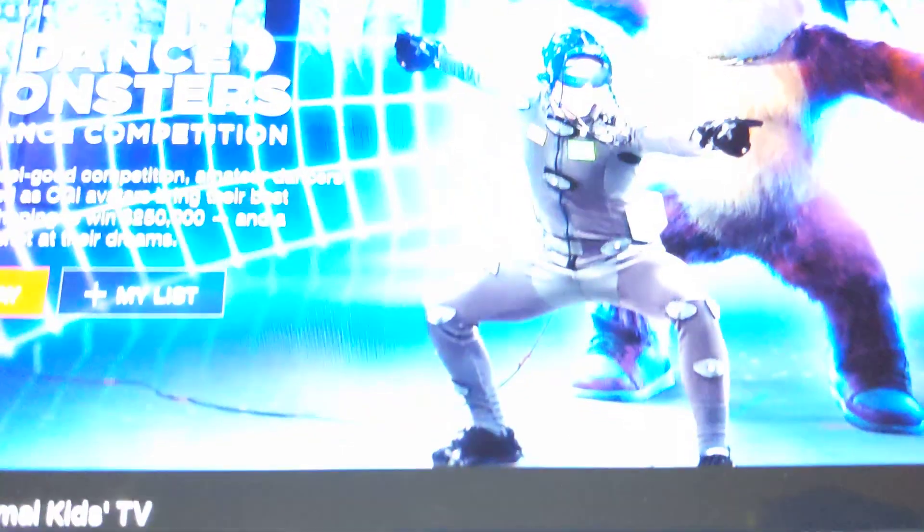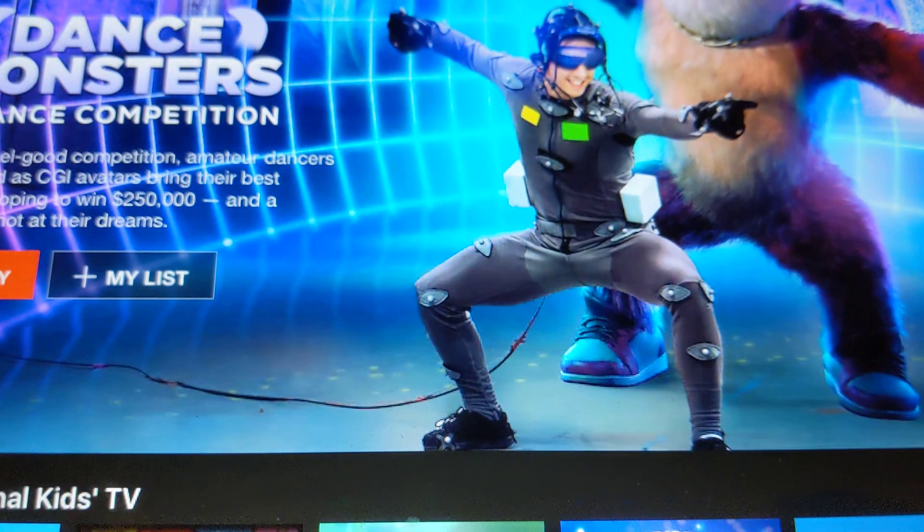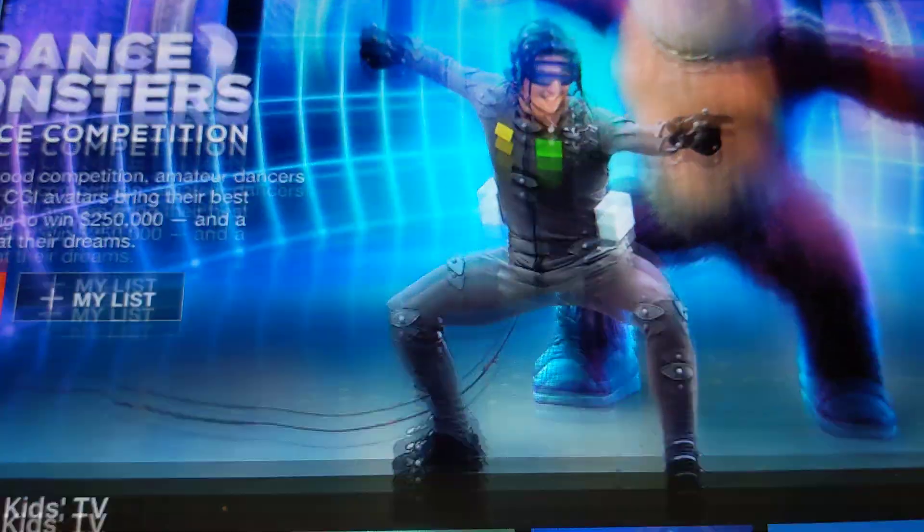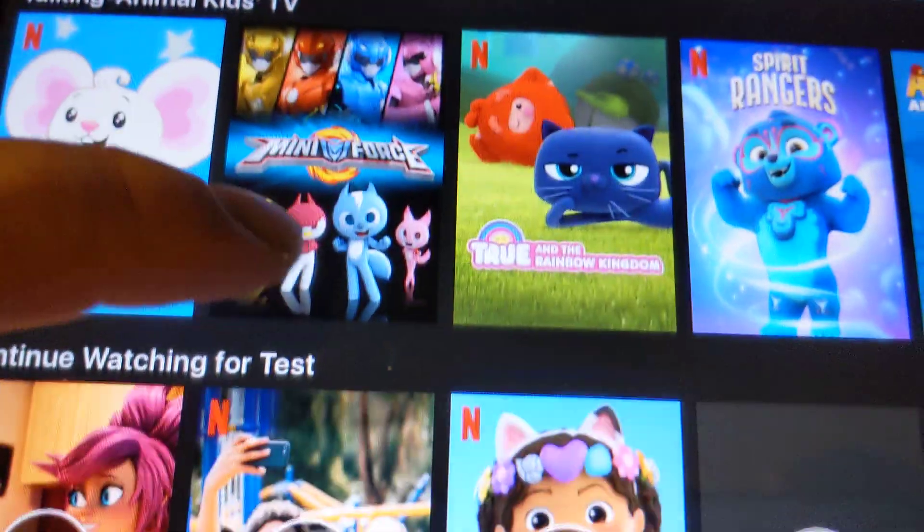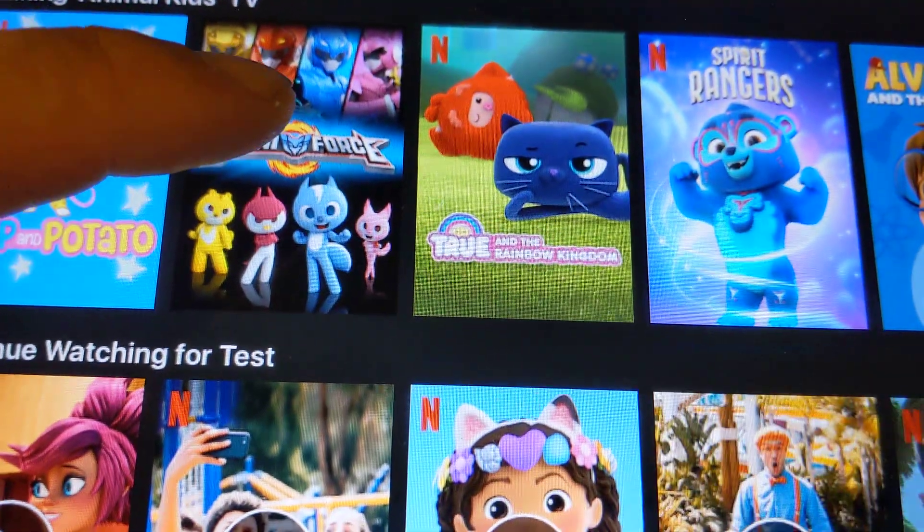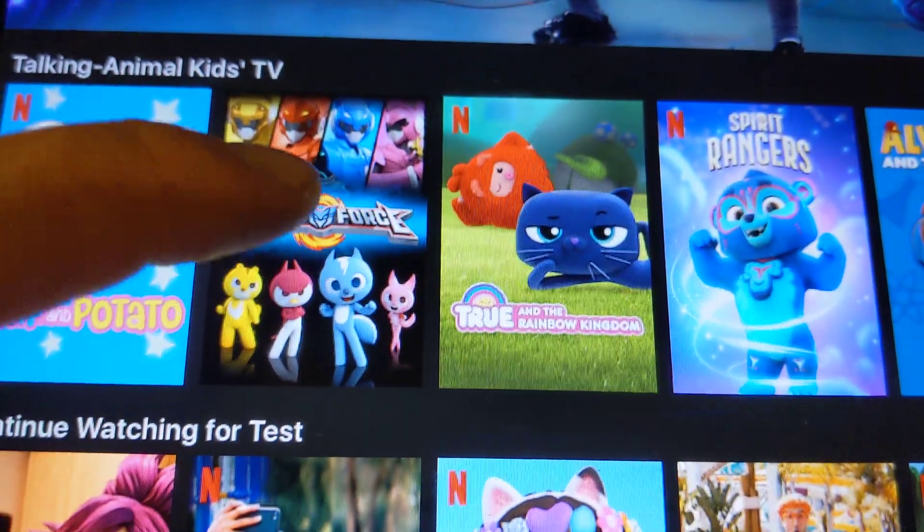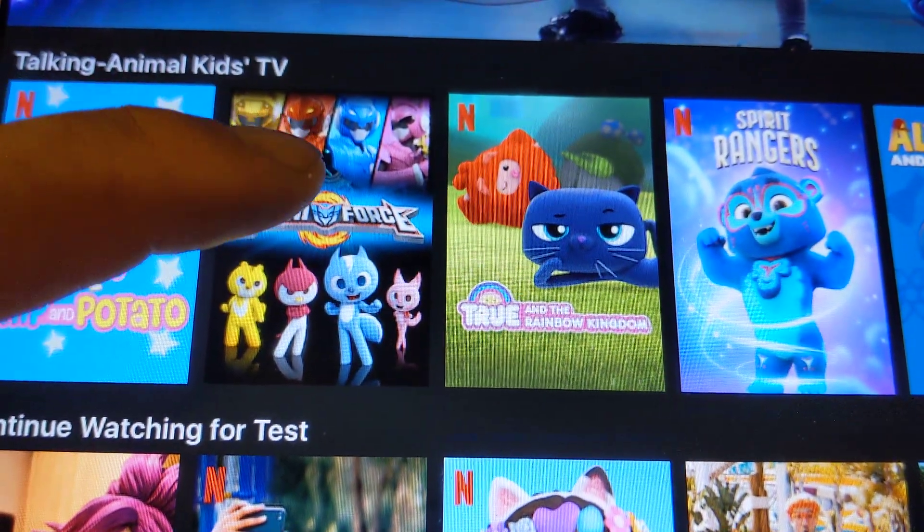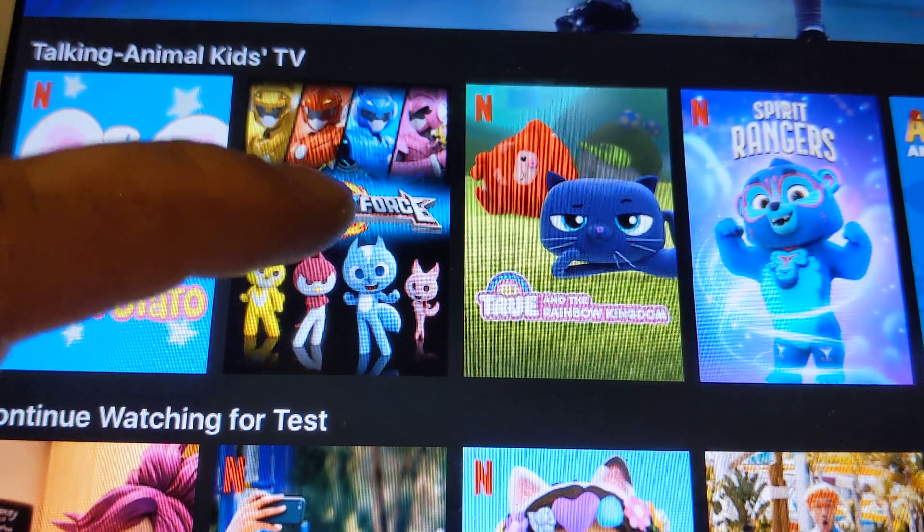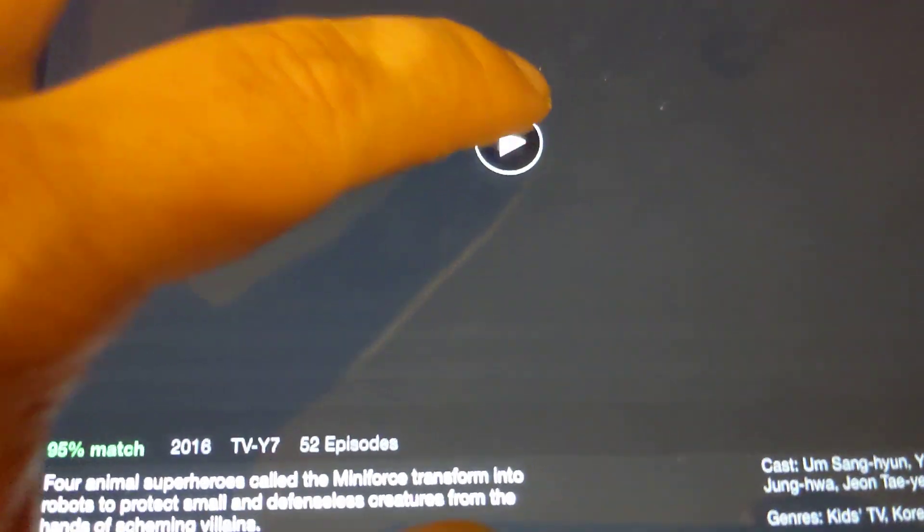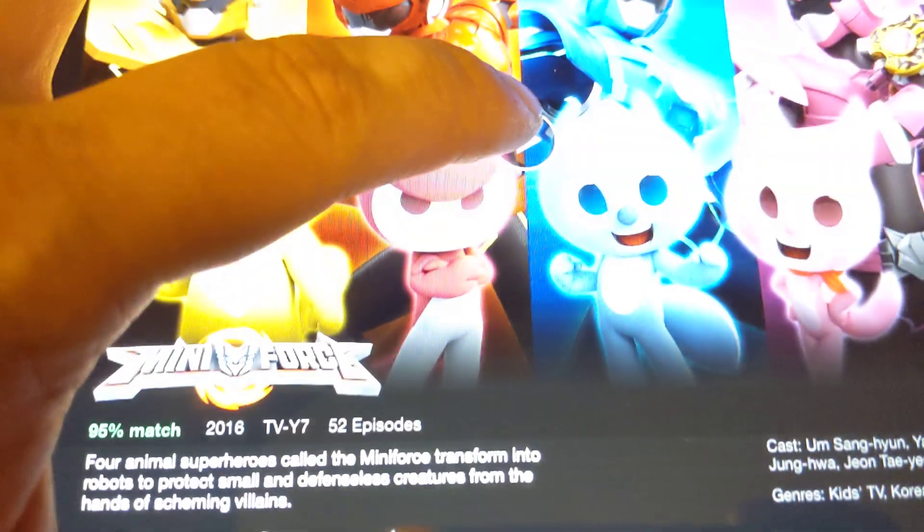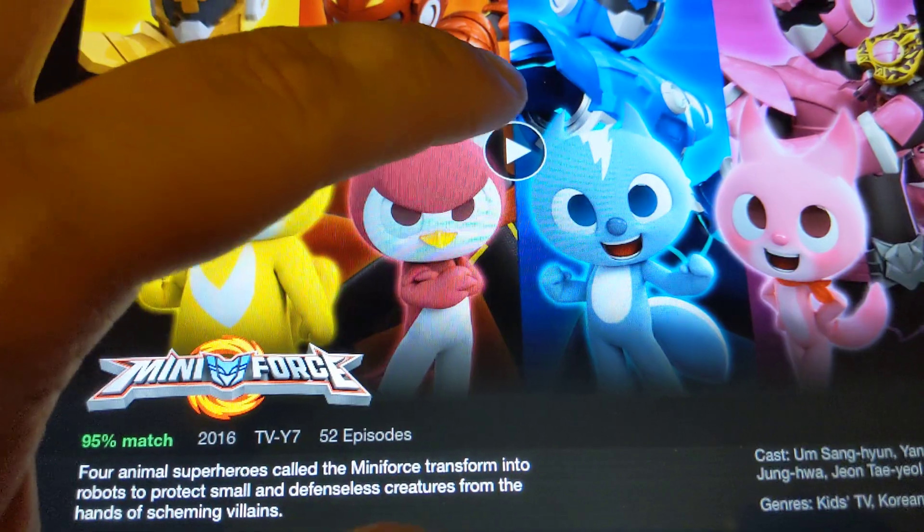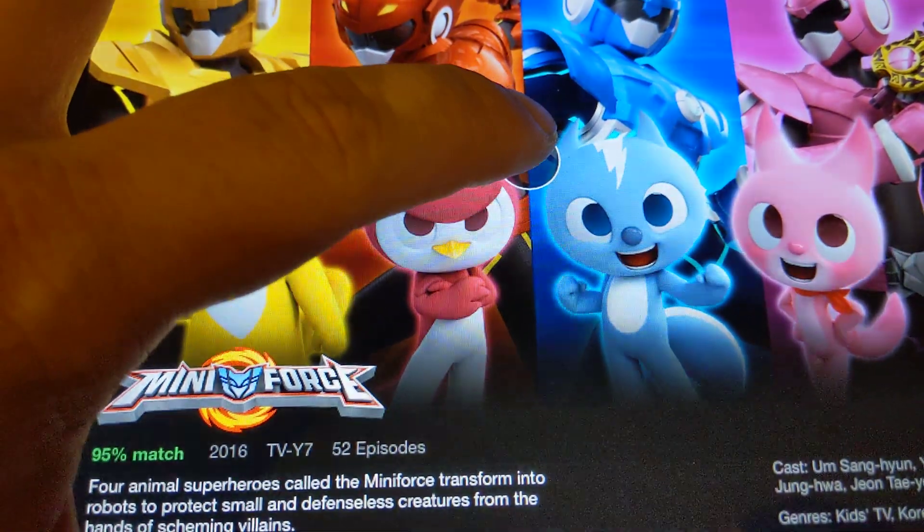Let's try this thing over here. I'm going to try playing Mini-Force.